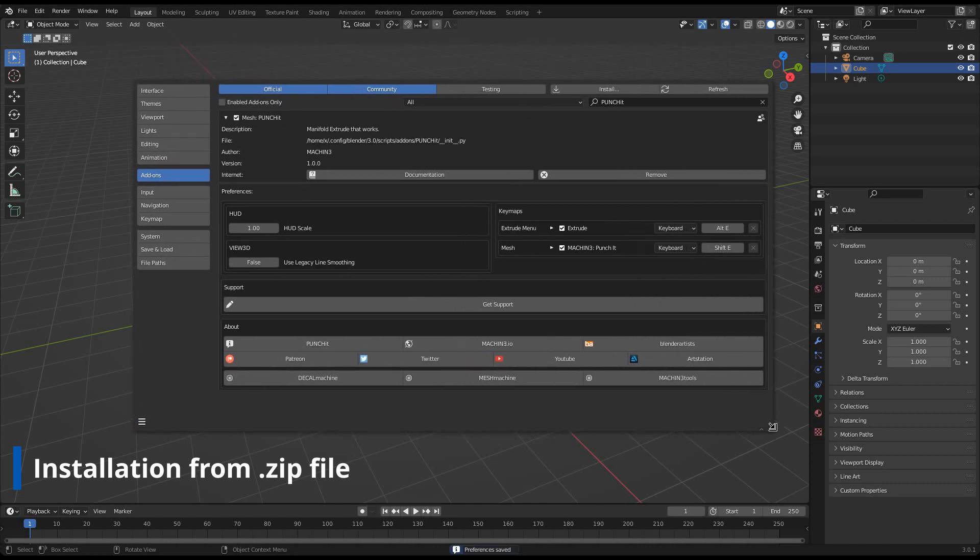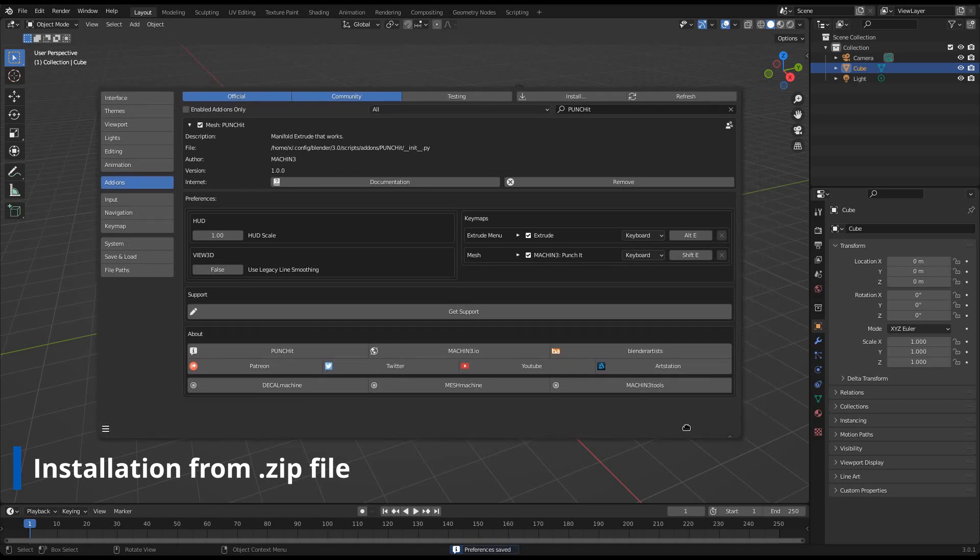If you ever require product support, it is through this button and via email. No other way.